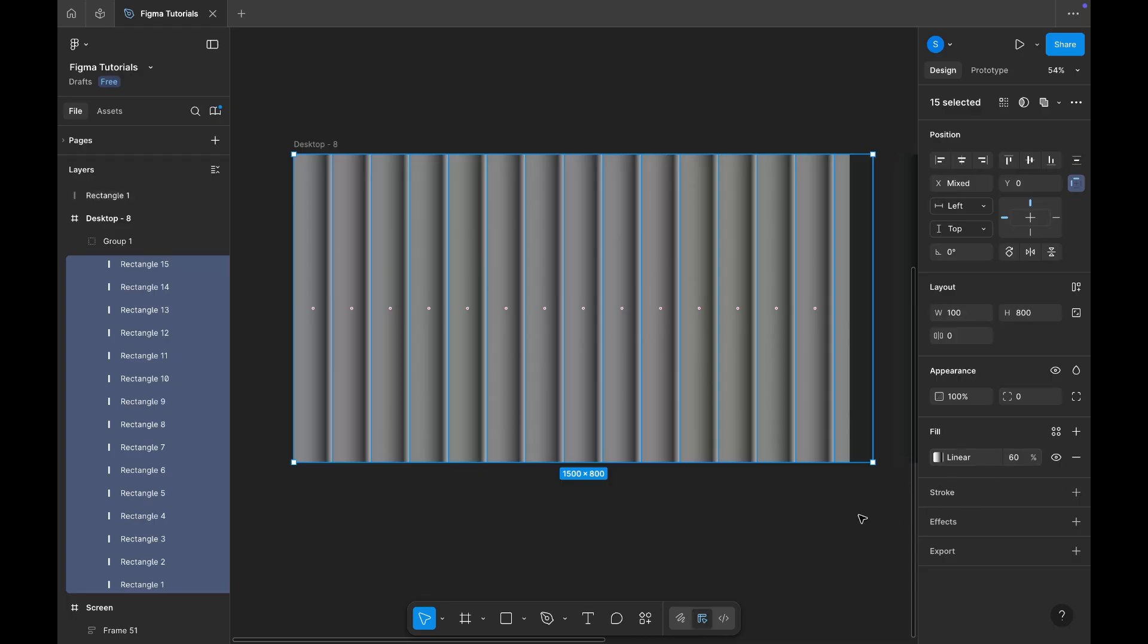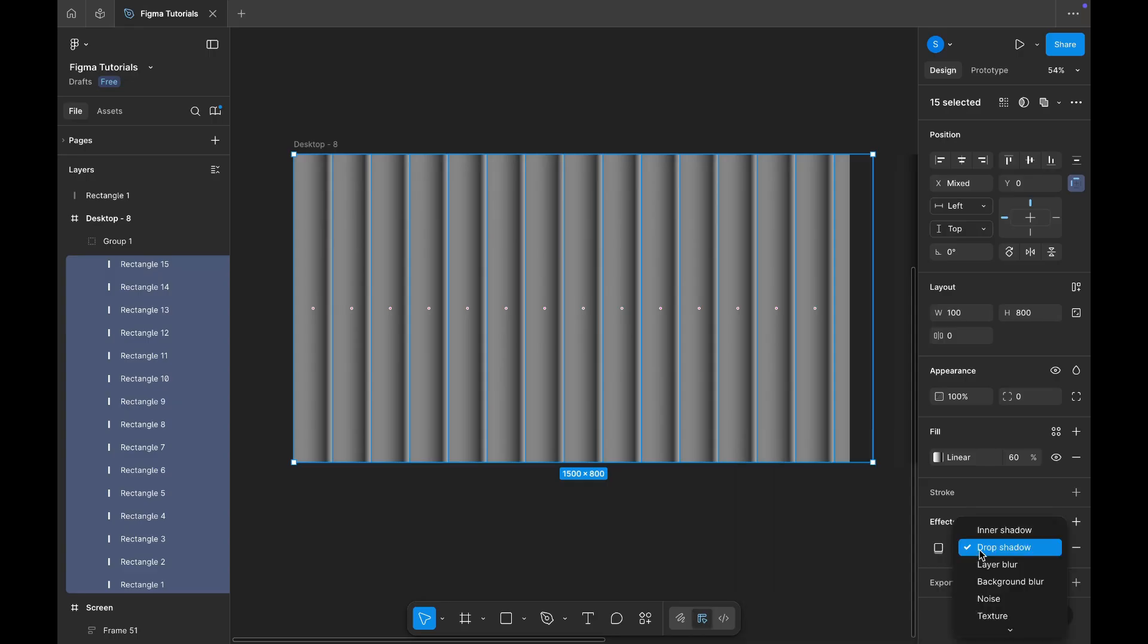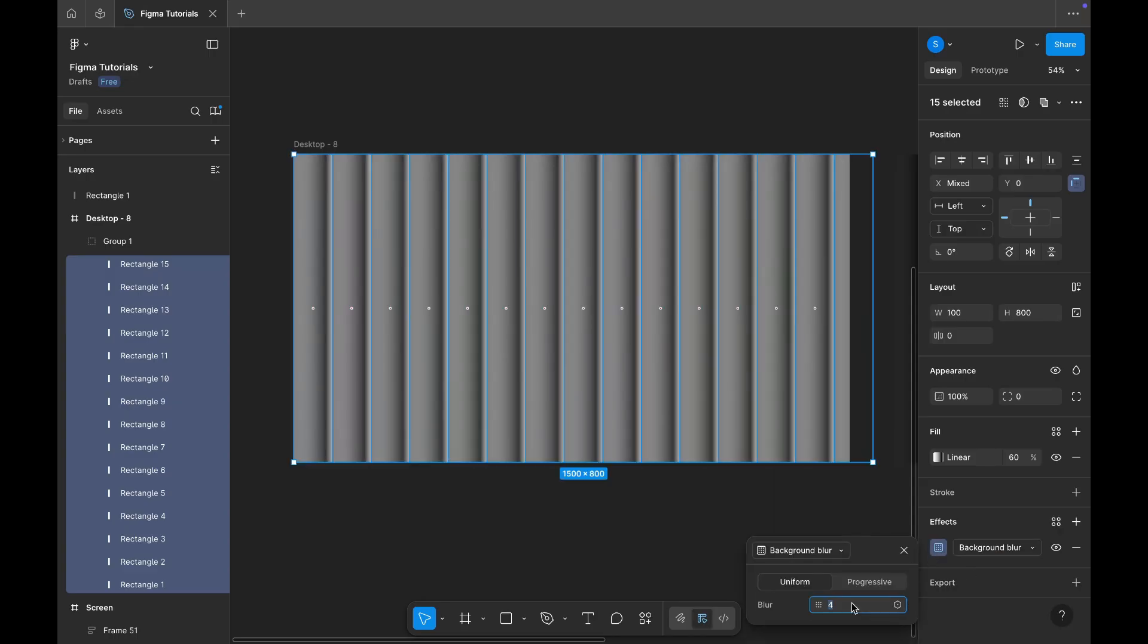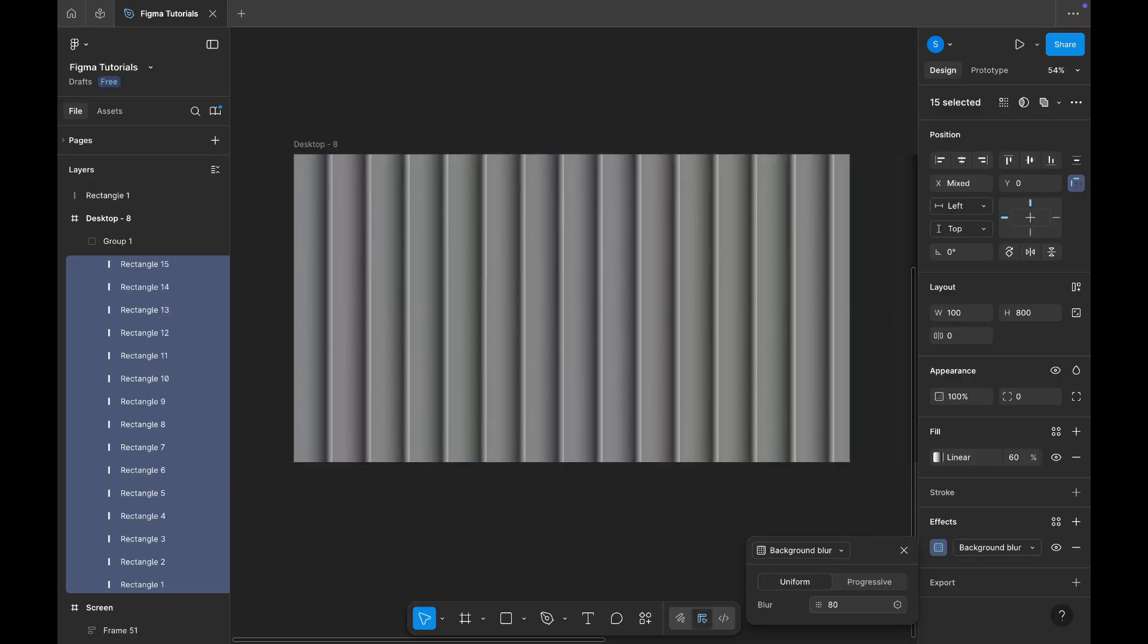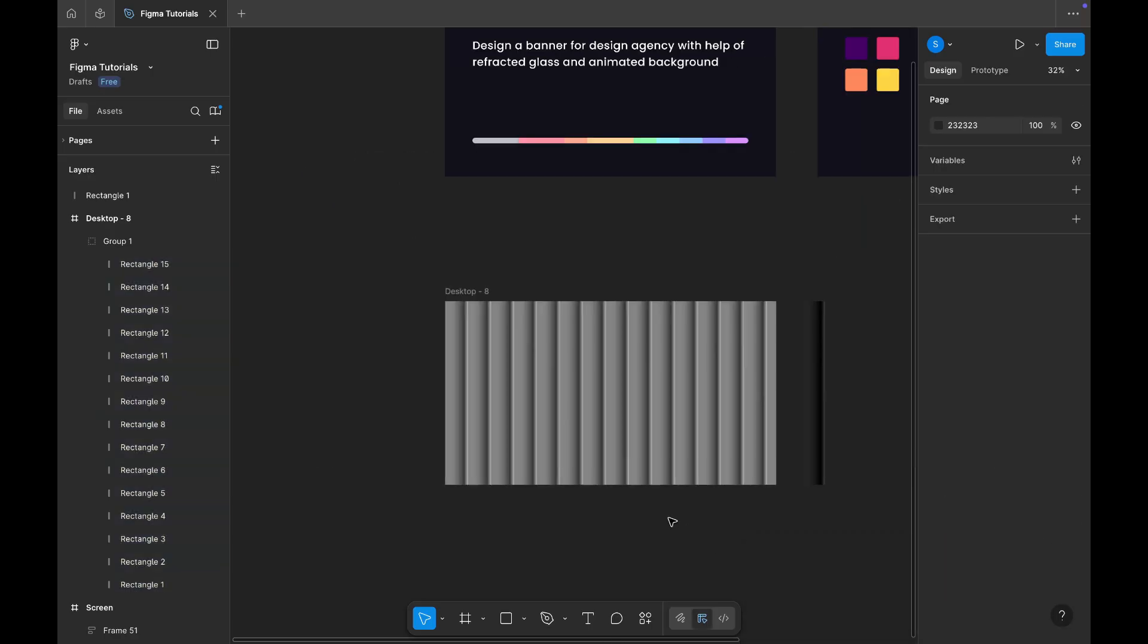Once that's done, let's add some effects. Go to the effects panel, choose background blur, and set the blur value to 80. Nice, that gives us a smooth glass-like look.